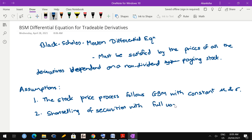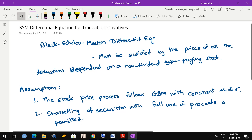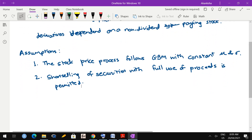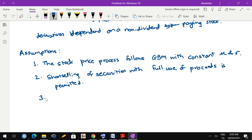Second assumption: short selling of securities with full use of proceeds is permitted. Short selling means you can borrow an asset from someone and sell it. With full use of proceeds means even if you have borrowed the asset, your commitment is just returning the asset - you don't have to pay any rent or commission to the original owner. Whatever you earn by selling that asset, everything can be kept with you.